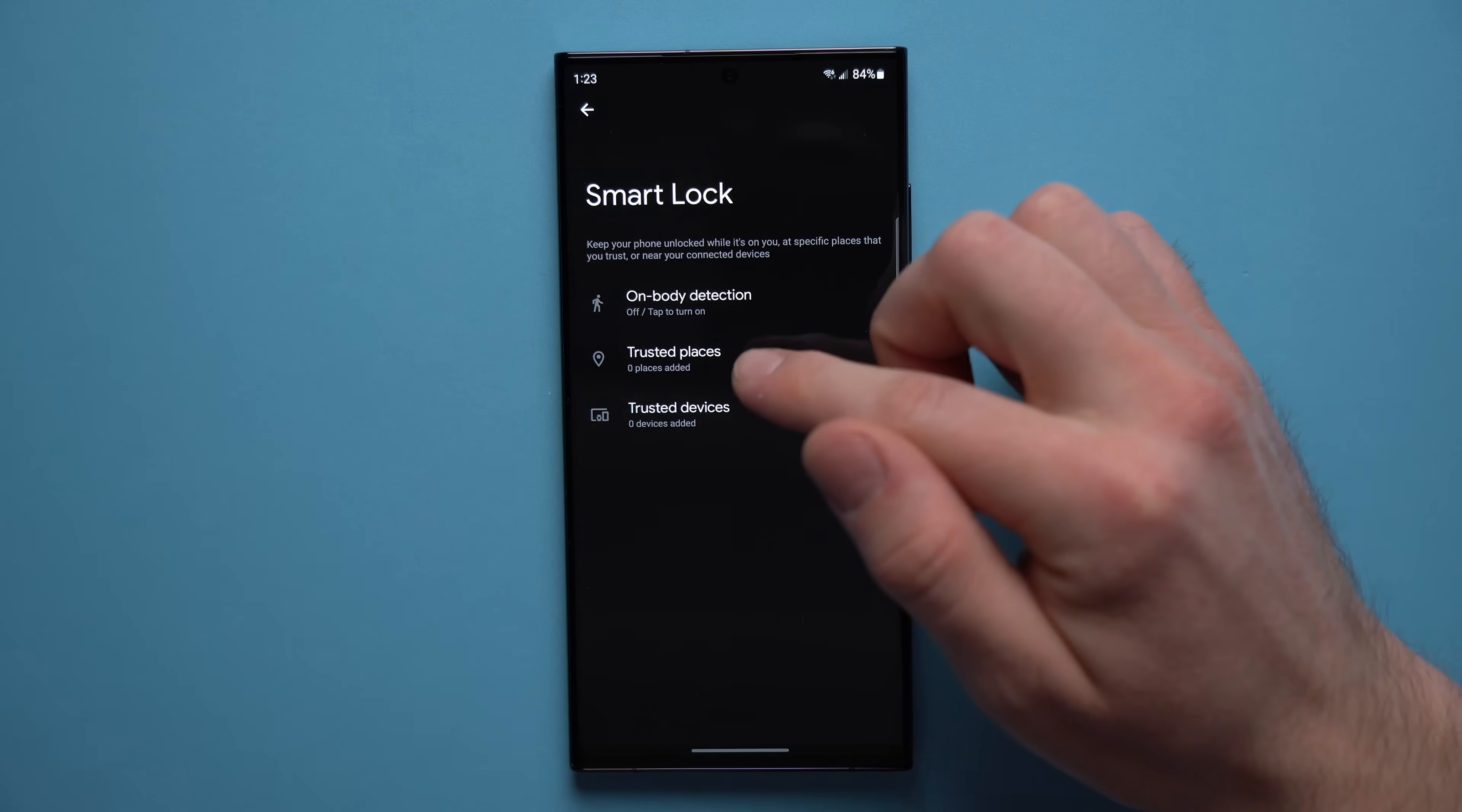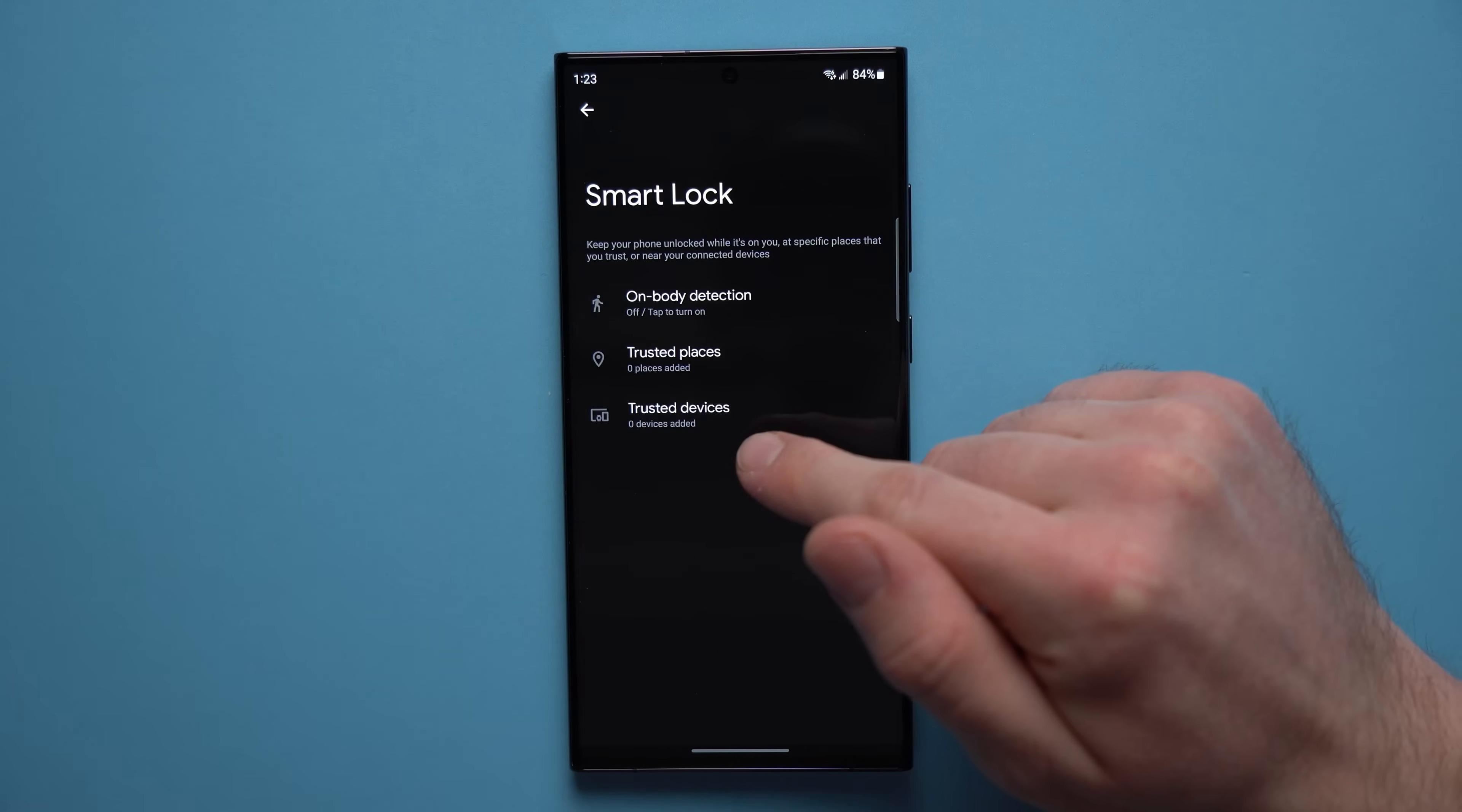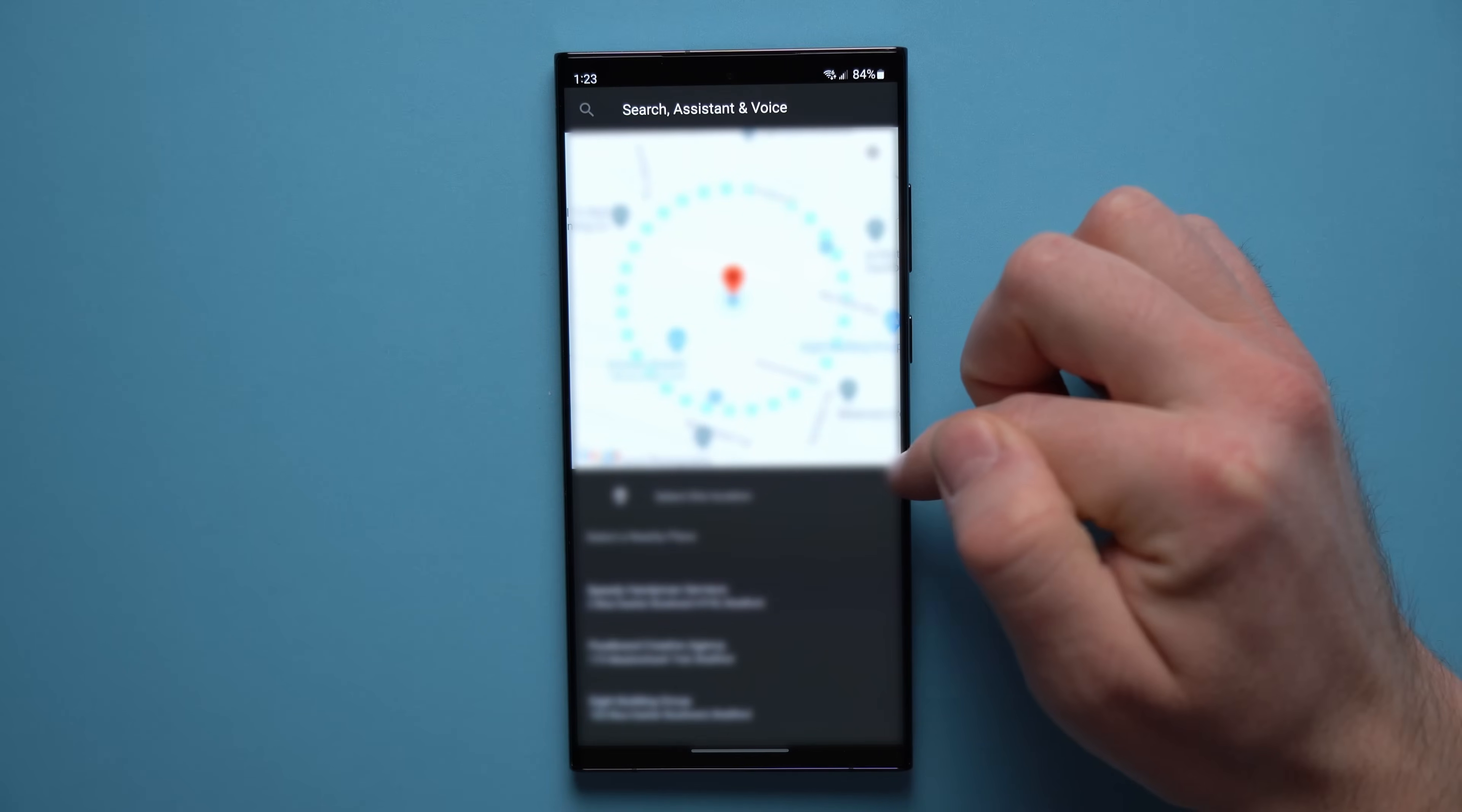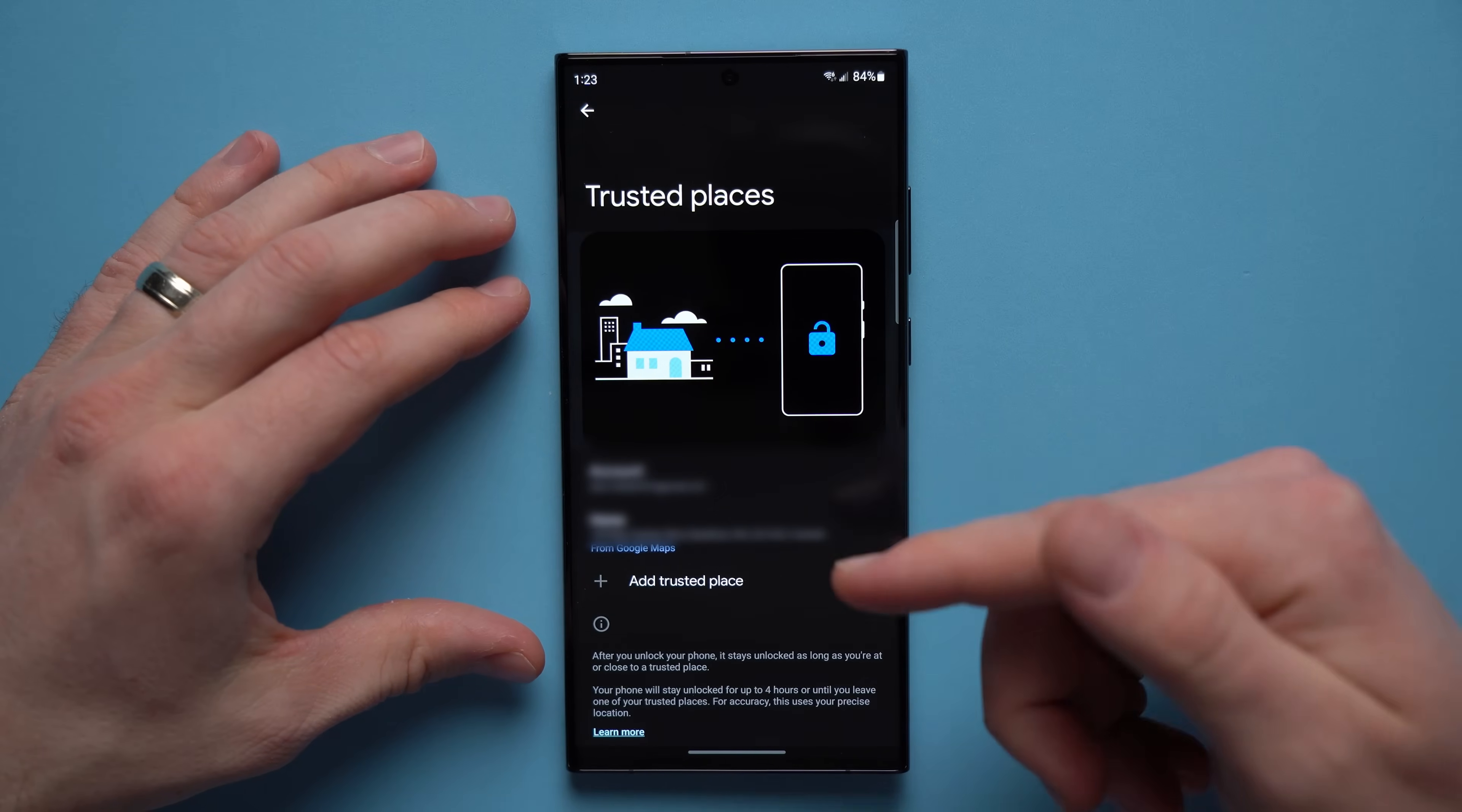I usually go for trusted places because on body detection is not the most reliable and the trusted devices I don't always have a bluetooth device connected to my phone. So I set up a trusted place, and what this will do is in here you can add a trusted place, search for your address, and then select your location as a trusted place. So what this will do is every time you're in this location, trusted places will keep your phone unlocked.